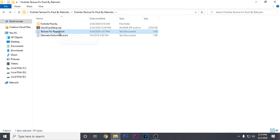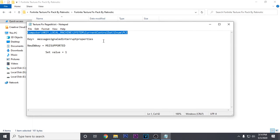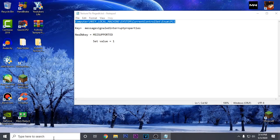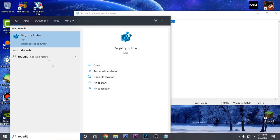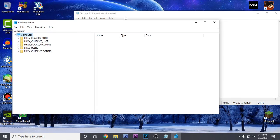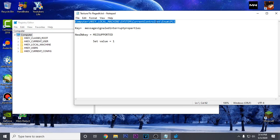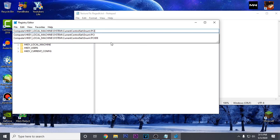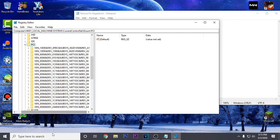Then go to textures fix regedit. We are gonna be tweaking the registry file to fix the textures not loading issue. Once you open it up, close the pack and then open up regedit and run it as administrator. Once the registry opens up, copy the first line from the notepad and paste it into the registry address bar, then press enter. Once you reach the correct location, open up device manager because we are going to be looking for the hardware ID of our graphics card.